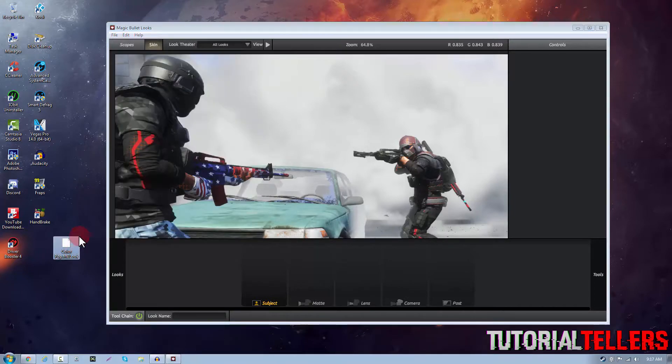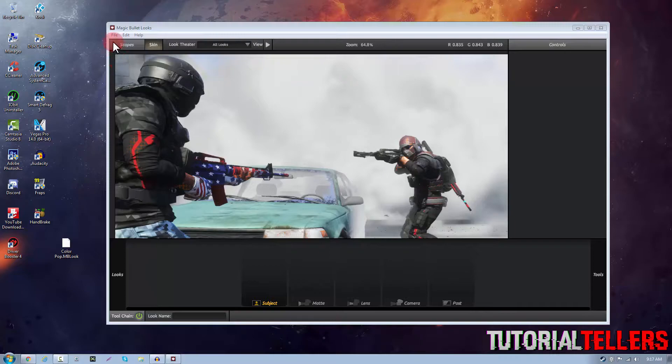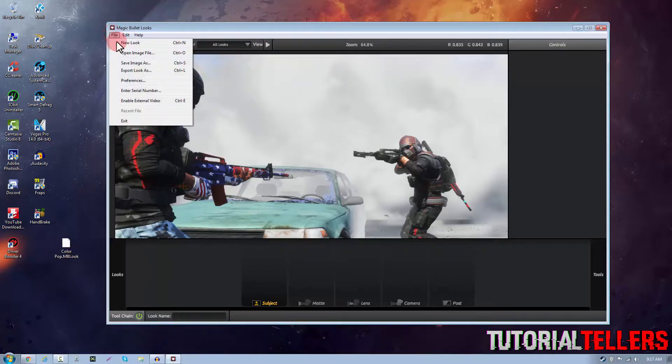So I'm going to be installing this color correction right here and to do that what you need to do first is head on over to file and then click export look as.